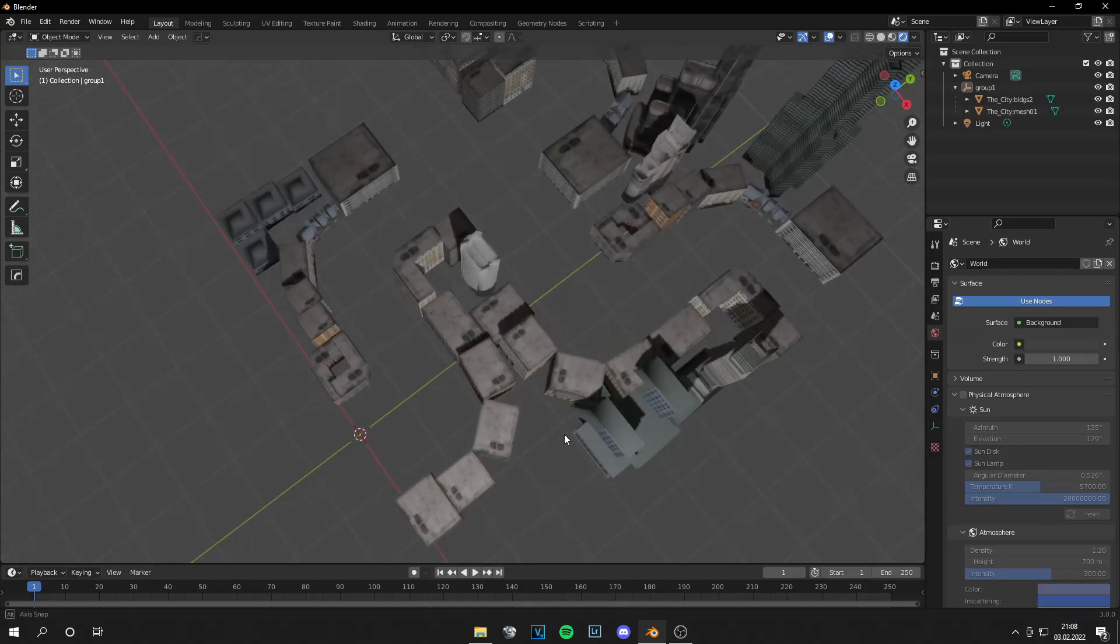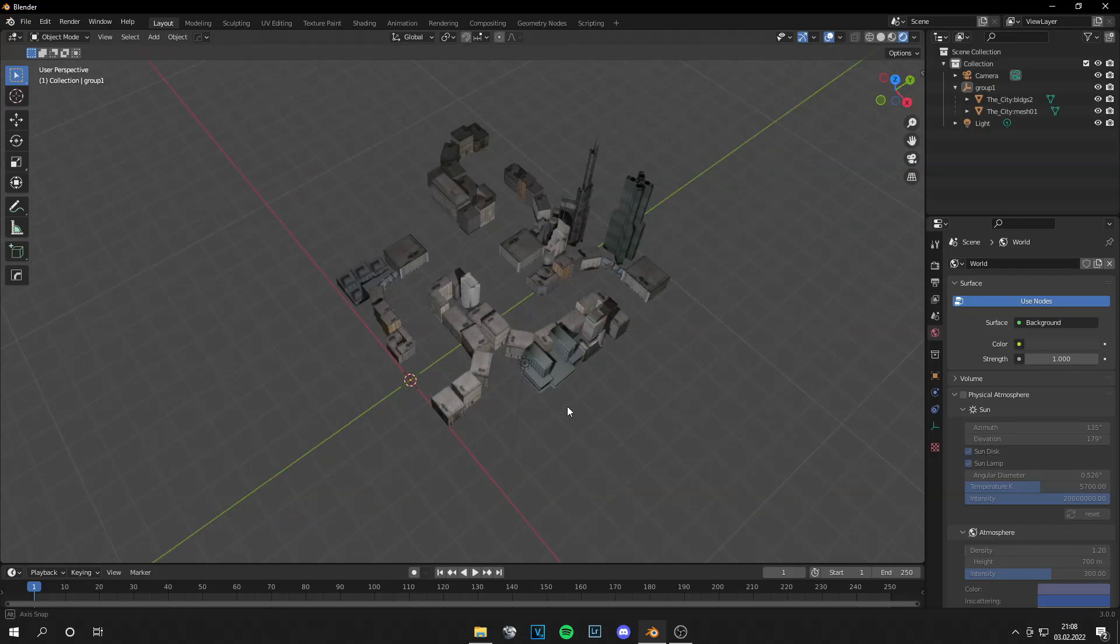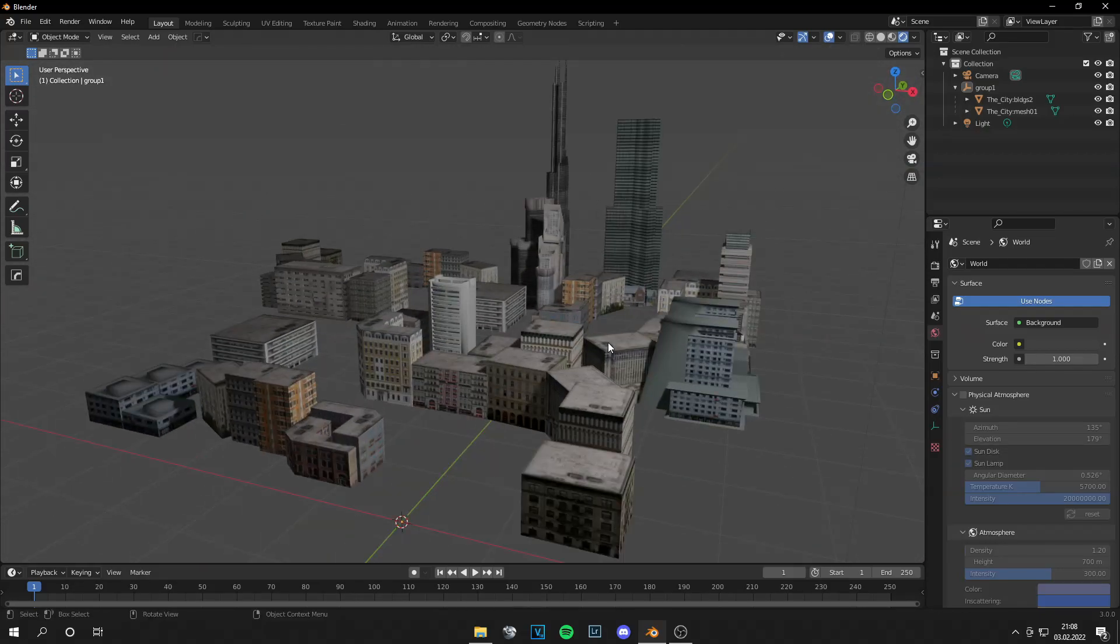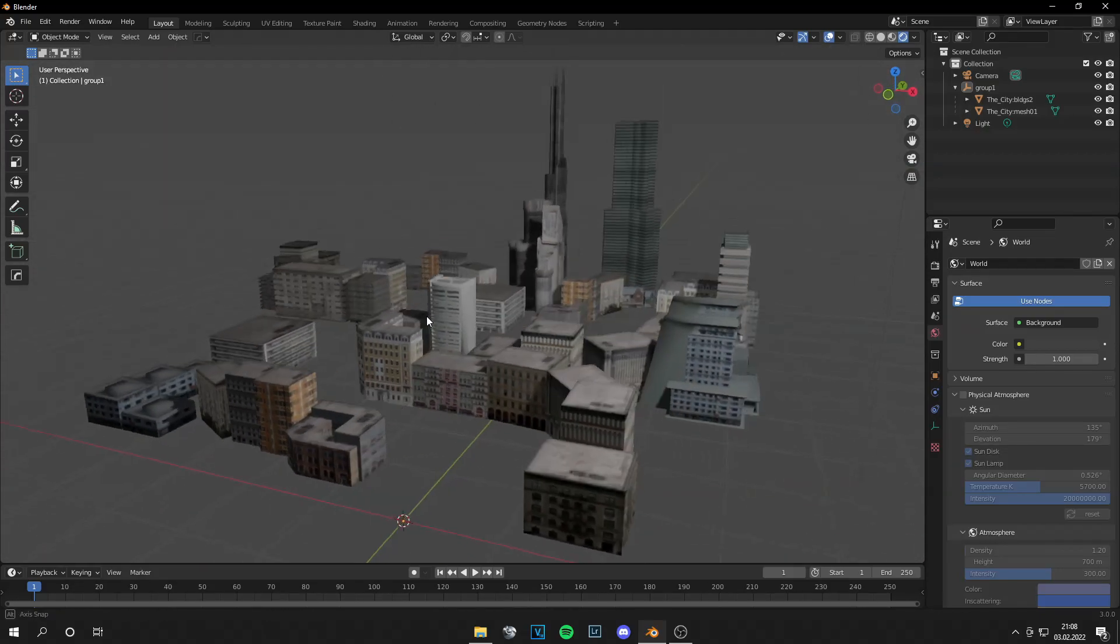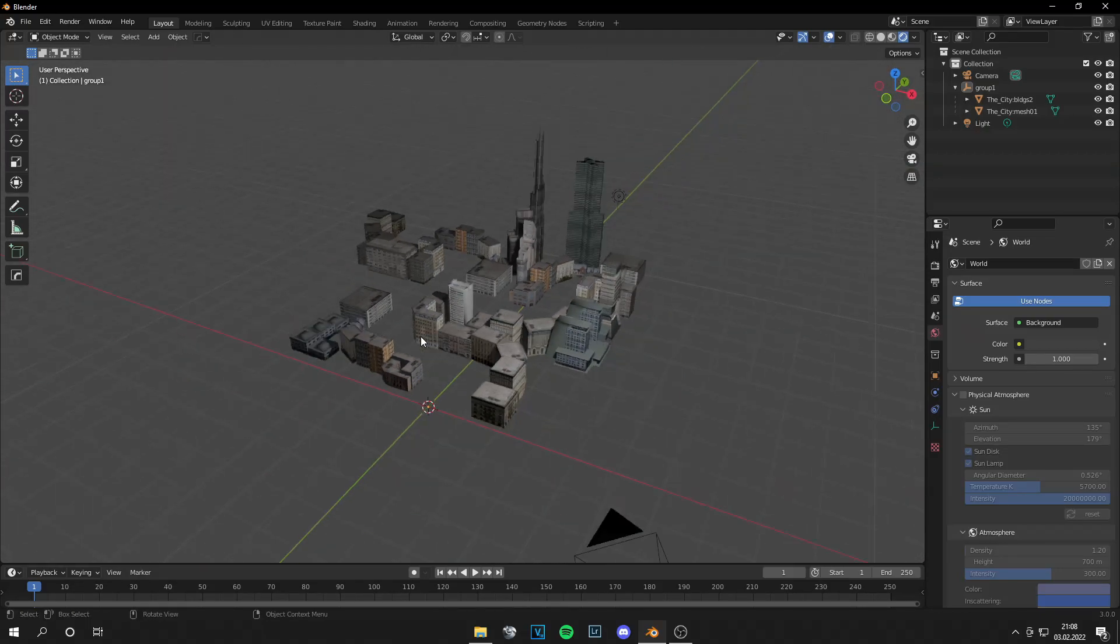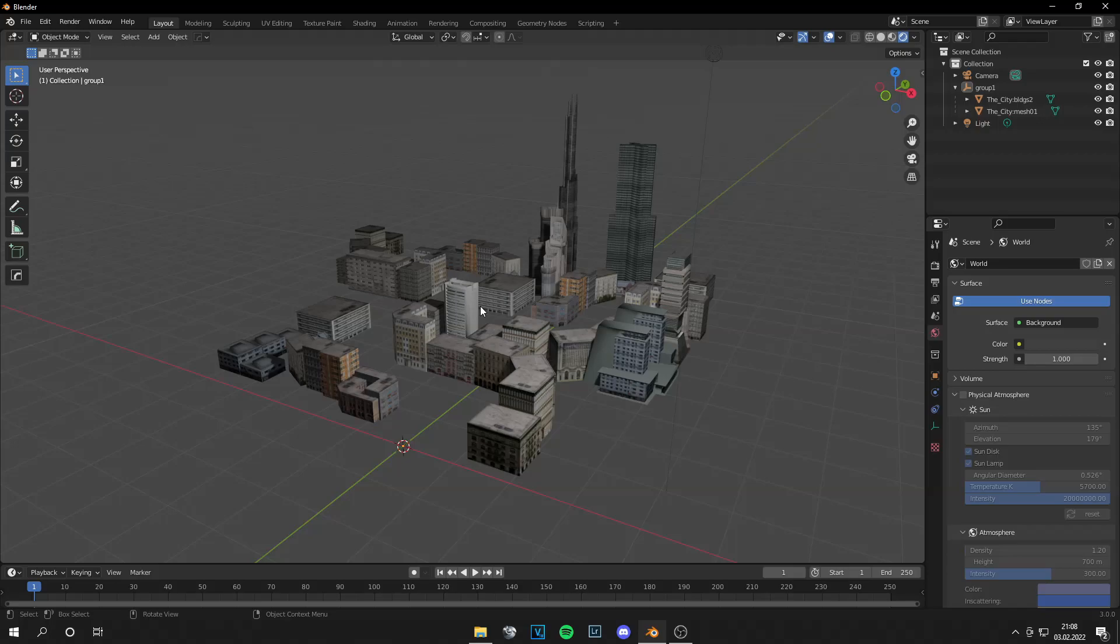but we are not going to do that because if you do that, you can't separate them in Unreal Engine and you just can't move one building. But this is a great method if you want to save time and the city has to be in the background or something,